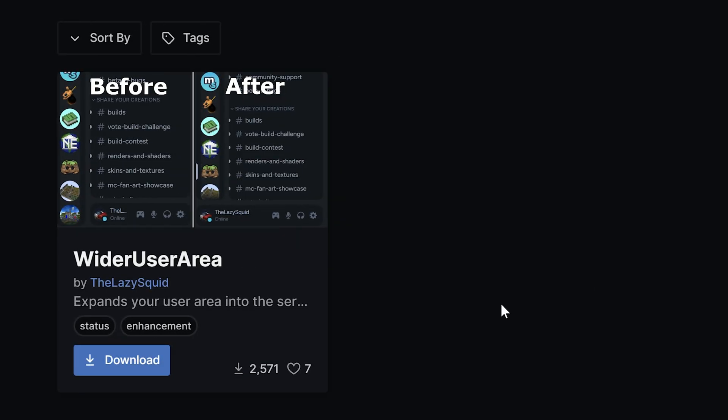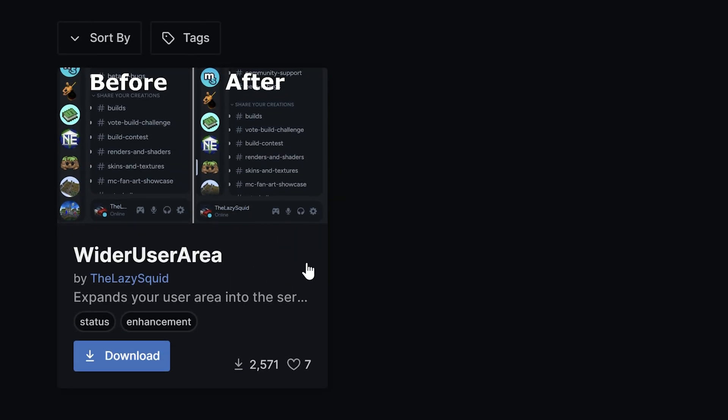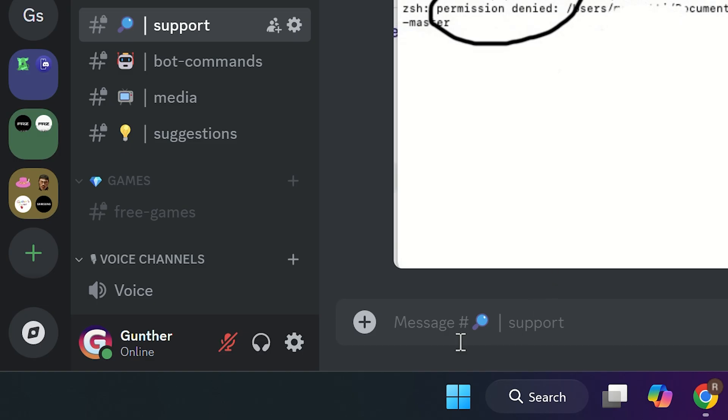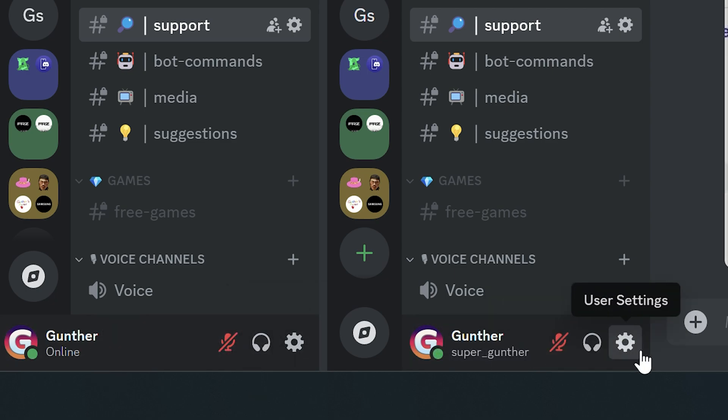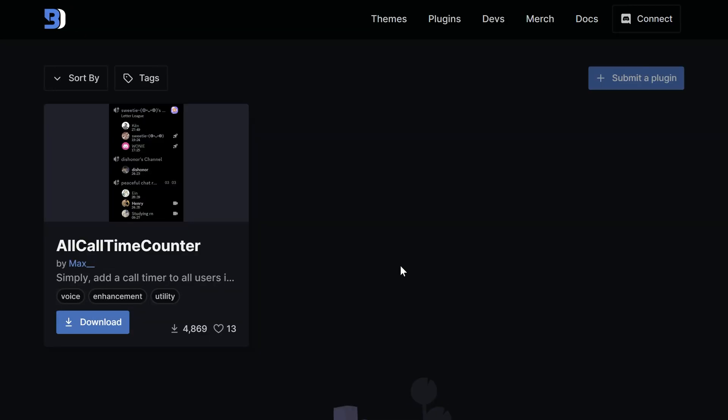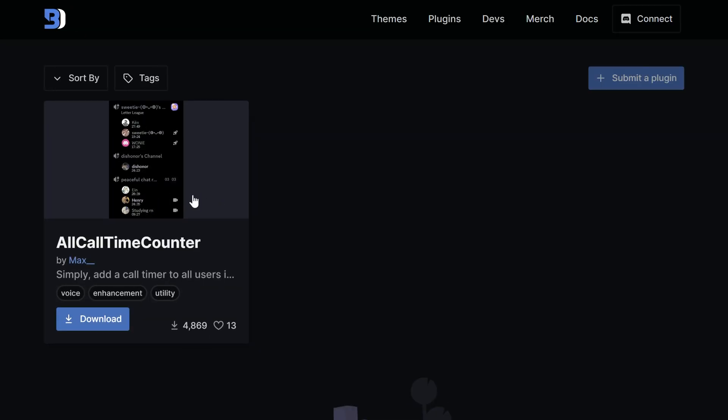Wider User Area plugin extends your user area in the left bottom side. It can be useful if you want to add more activity icons here. Let's get to the next one.